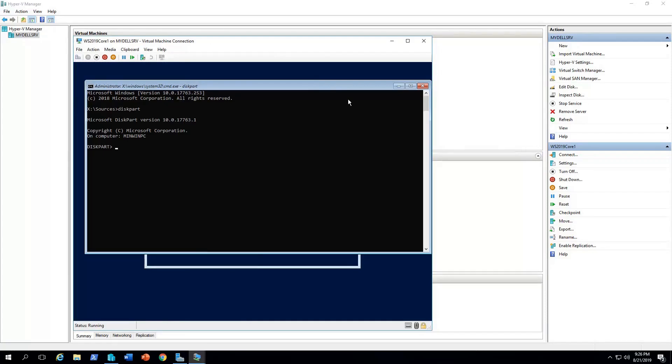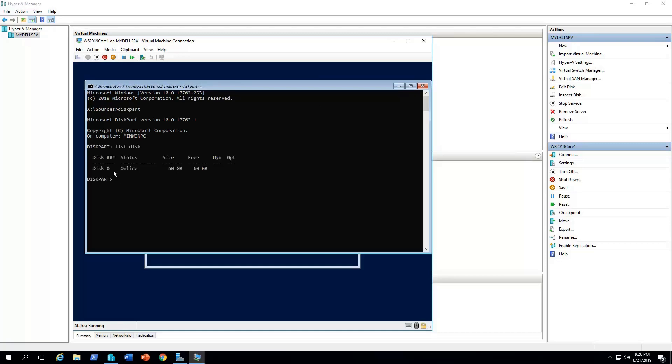Okay, diskpart. I need the diskpart environment. So I'm gonna type list disk. So it lists all the disks that I have, I have only one disk, obviously. So I'm gonna select this disk, select disk 0. Usually we run the command clean to delete the current partition of the disk, but this one is an empty disk, so that's why it doesn't take that long.